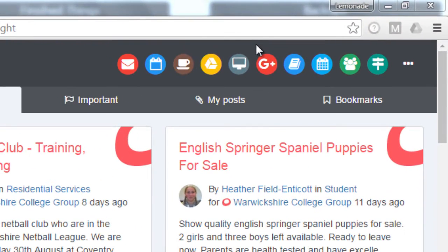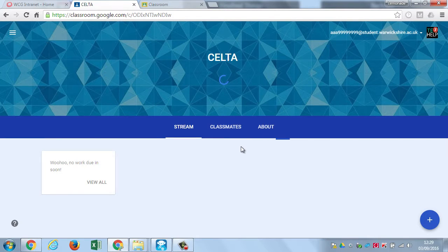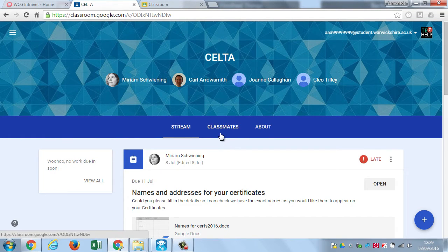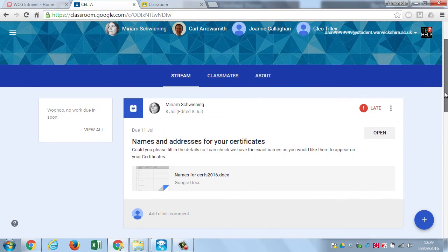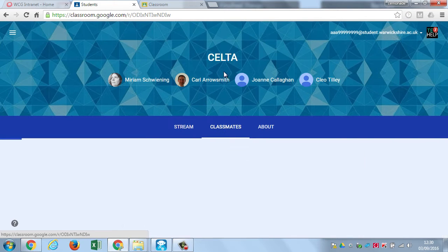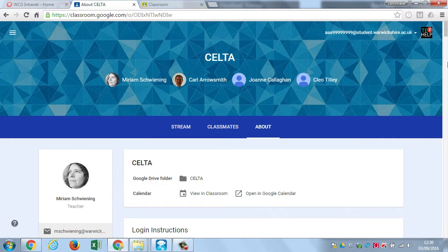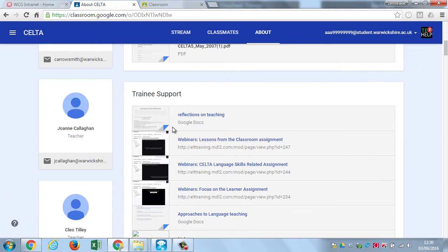Google Classroom is a place where lecturers can update you on information and provide resources, assignments, and questions. To join a class, click on the plus button towards the top right and enter the code your lecturer has given you. Once you're in the class you'll see three tabs: Stream, Classmates, and About. On the Stream tab, day-to-day information appears and new posts by the lecturer are listed at the top — you can also find assignments, questions, and resources here. On the Classmates tab there's a list of students, and you can email people by clicking the three dots and choosing an email option.